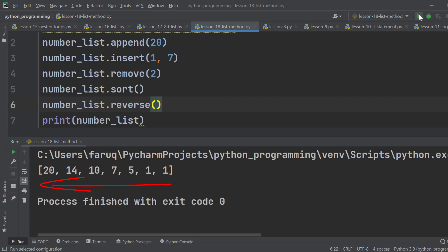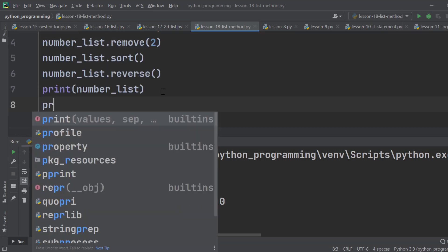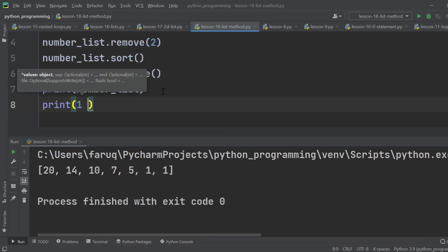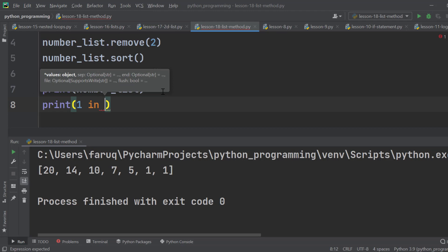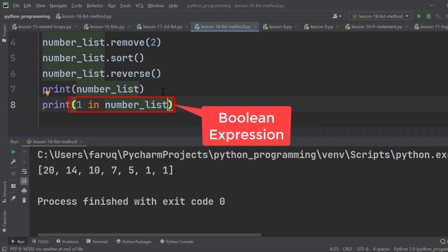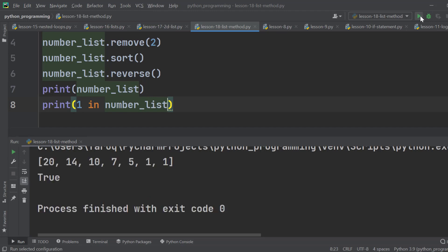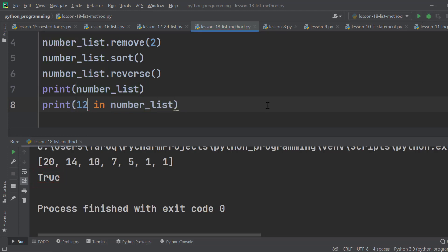One typical operation we perform on lists is checking if an element is present on the list. Suppose we want to check if 1 is on the list. Use the print function, then type 1 in number_list. Here it is a boolean expression. If 1 is on the list, it is true. Otherwise it is false. Let's run the program. We can see true on the terminal window. That means 1 is on the list. Let's try with 12. This time it is false, because 12 is not on the list.